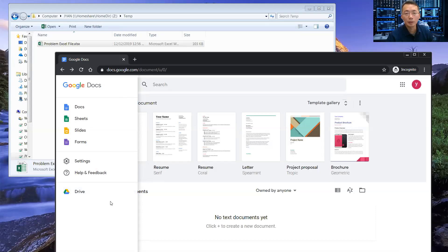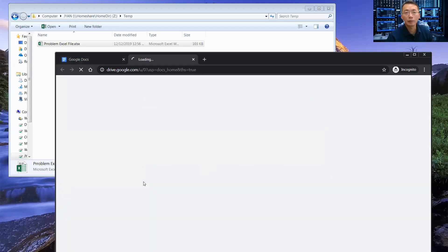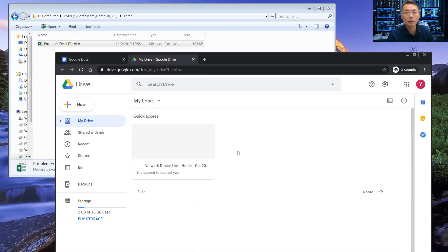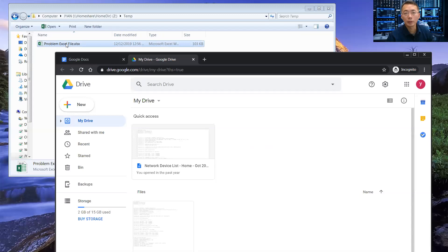Basically, I need to go to Google Drive first. I'm uploading this file to Google Drive.